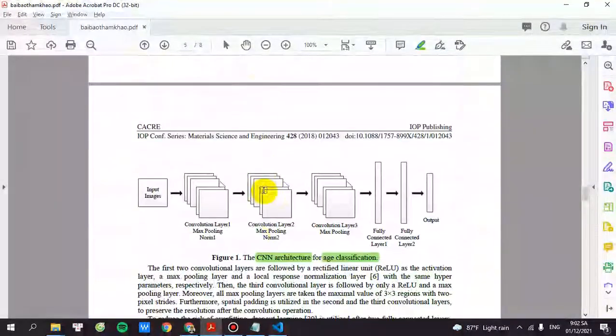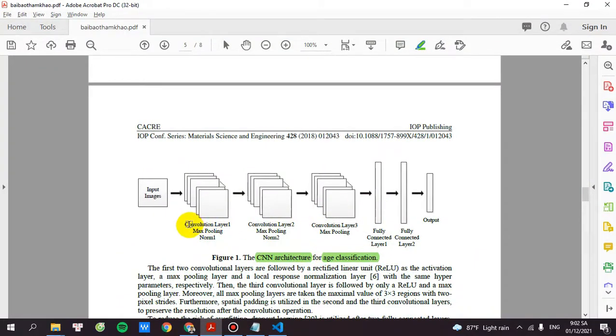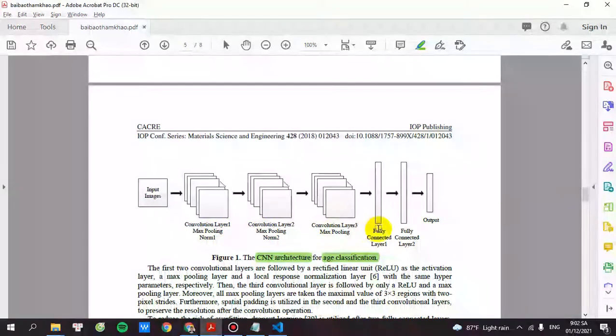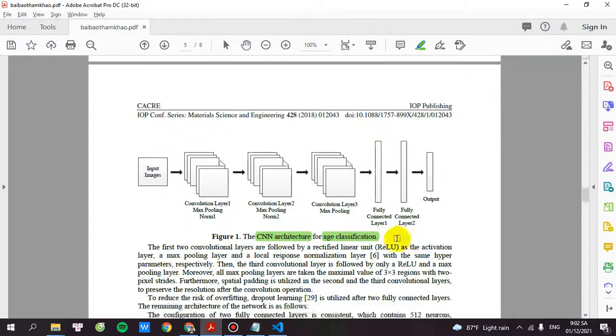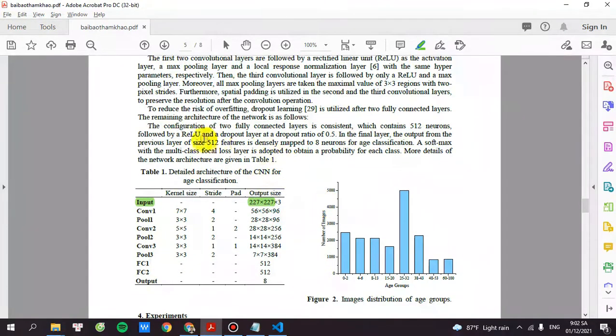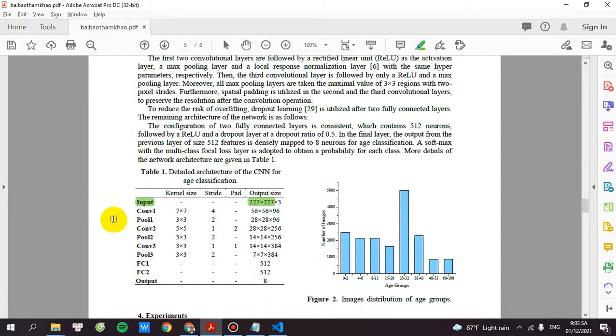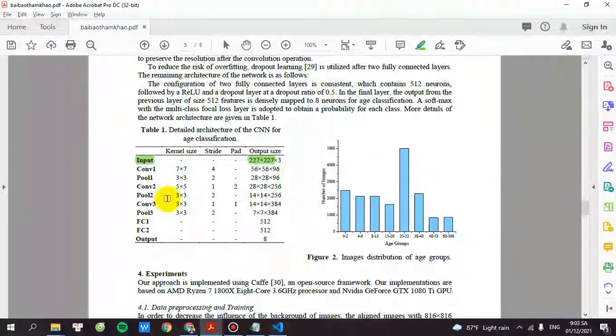This is the CNN architecture for age classification which has 3 convolution layers and 3 max pooling and 2 fully connected layers. You can see here. If you scroll down, you will see all the details for each layer.